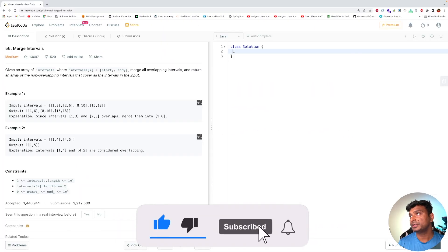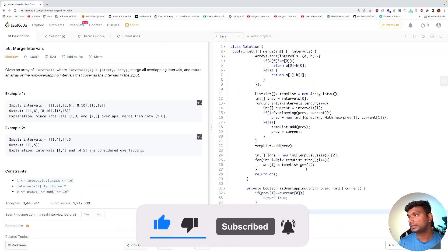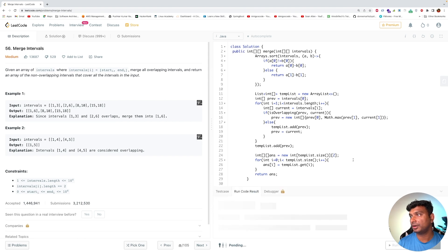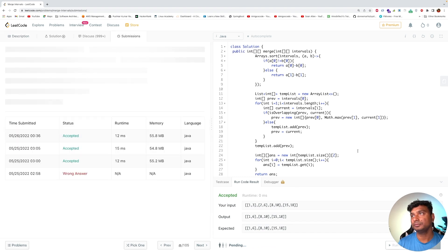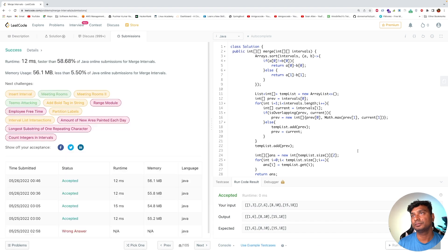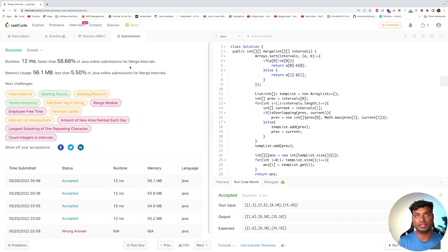Let's submit by pasting into LeetCode. It passed the sample test case, so let's submit. The code has passed all test cases and is faster than 58% of current Java submissions. I'll keep solving LeetCode medium complexity problems to help with interview preparation. Till then, take care and subscribe to my channel. Thanks, bye.